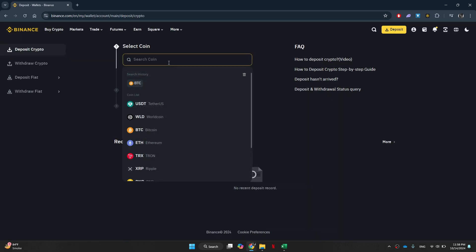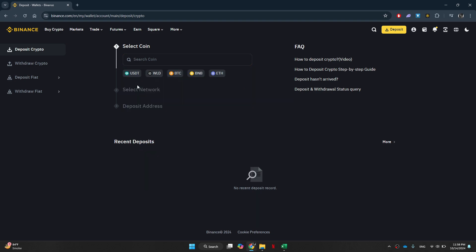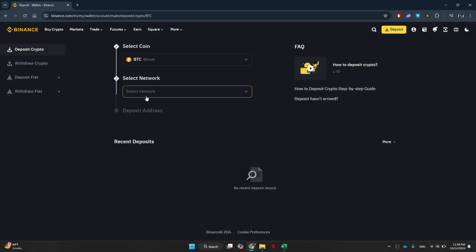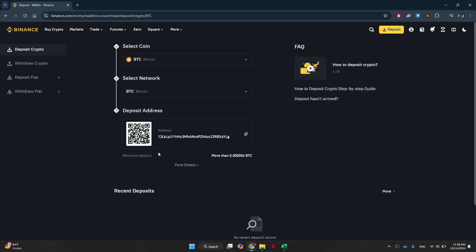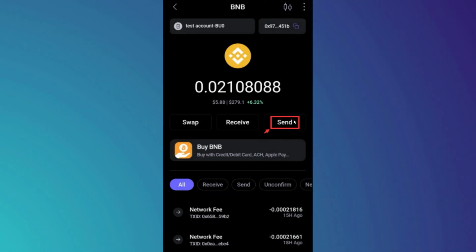After that, we can select a coin. You want to choose whichever coin you were trying to send over along with the network. Once done, you'll be given an address which you can copy and then paste it into SafePal.